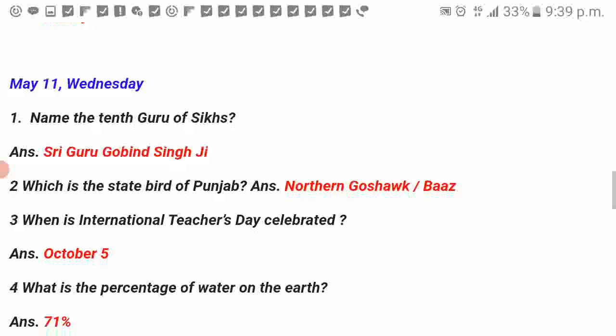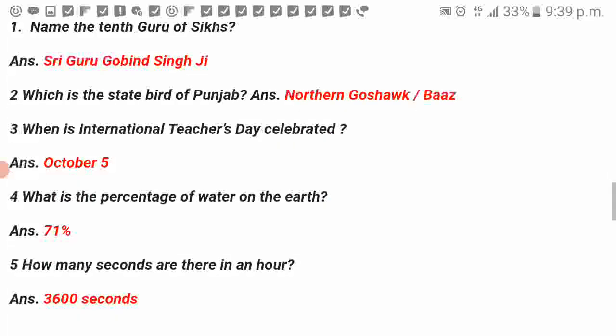When is International Teacher Day celebrated? October 5. What is the percentage of water on the Earth? 71%. How many seconds are there in an hour? 3600 seconds.